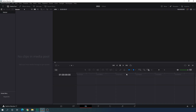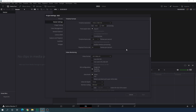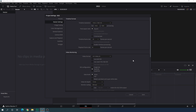Here we are in DaVinci Resolve 17 edit page and before we get started we have to do some basic settings. Click on the settings button in the corner and set the size of this project to 1920x1080 — you can select 4K as well — and we have to select a frame rate. I'm using 30 frames per second; you can also select 60 fps for smooth animation or 24 fps for cinematic. After that click on Save.